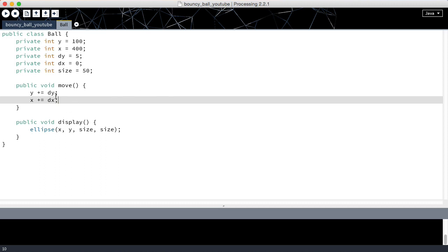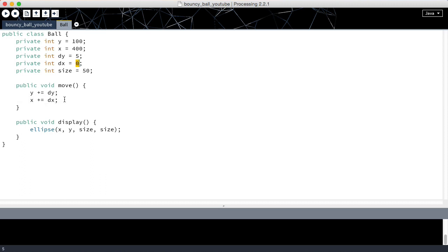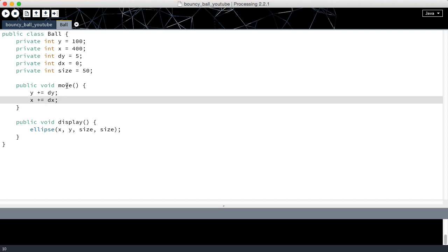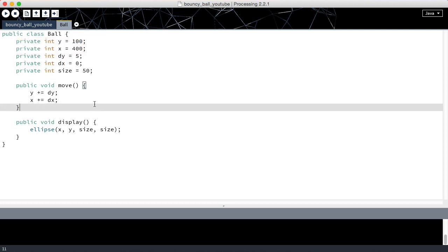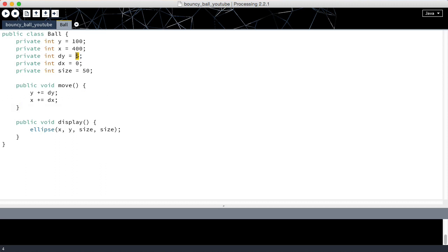This is going to move the ball on the x-plane if dx is not equal to zero. So if we were to call move with our current ball, we would move it down as we have done in the past because dy is five.